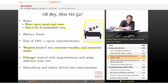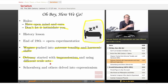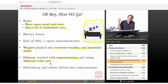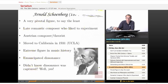Debussy did this as well with impressionism, and he used a lot of different scale sets. We learned about the whole tone, the pentatonic, the octatonic, and all the other modes. The whole point behind those — same as Wagner, same as Strauss — blur the lines of tonality. So at this time, Schoenberg and others went into expressionism.